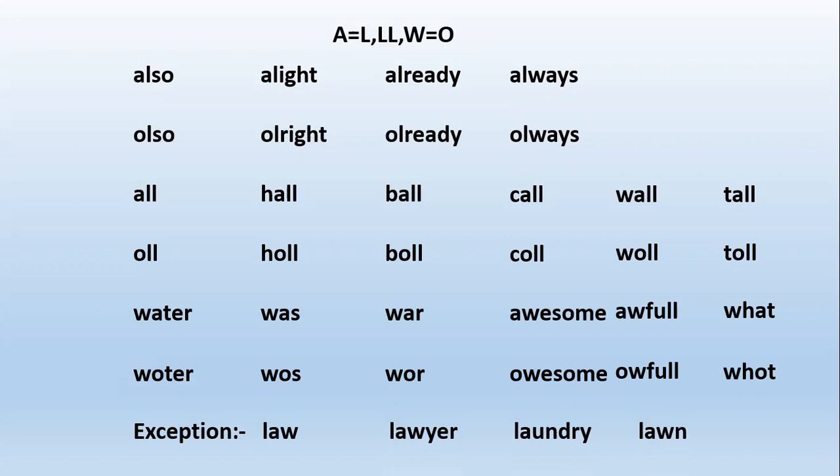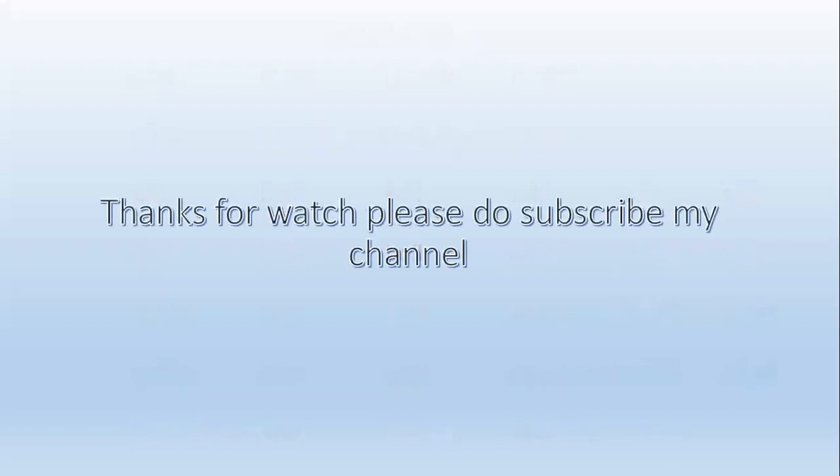You have to practice a lot to pronounce correctly. Thank you for watching. Please do subscribe to my channel for more videos. Thank you.